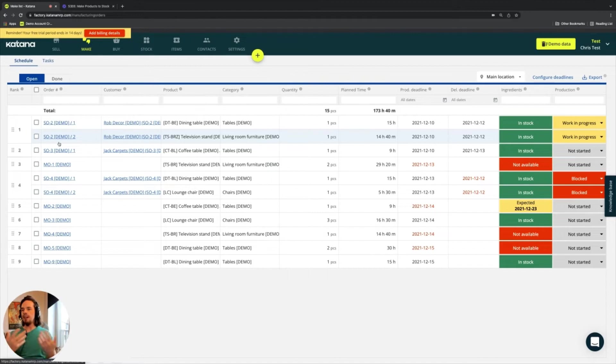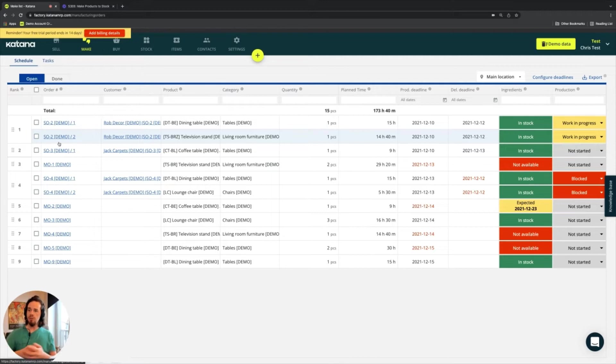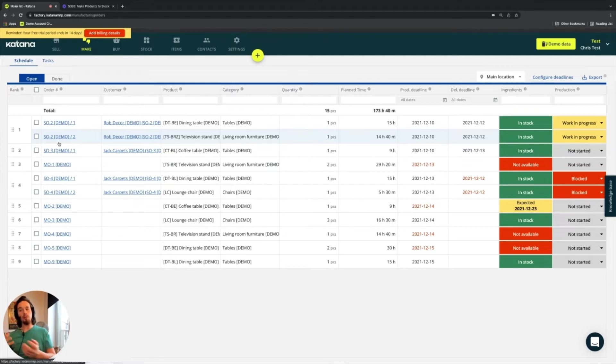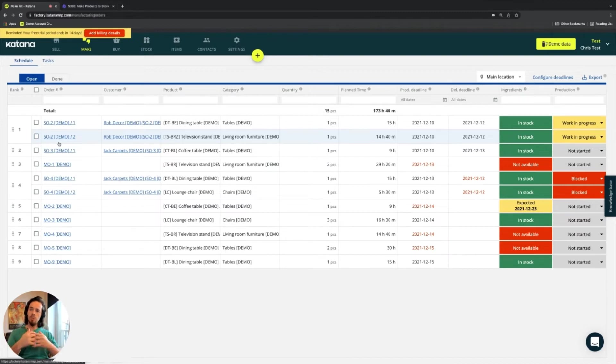Because as we had mentioned earlier, the types of manufacturing make to stock, you bring products into inventory, make to order, you only produce the products against the sales order. It doesn't come from inventory because it's not in inventory. So Katana supports both of these workflows.